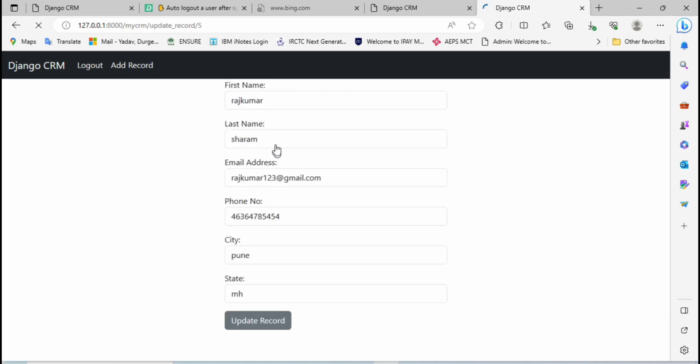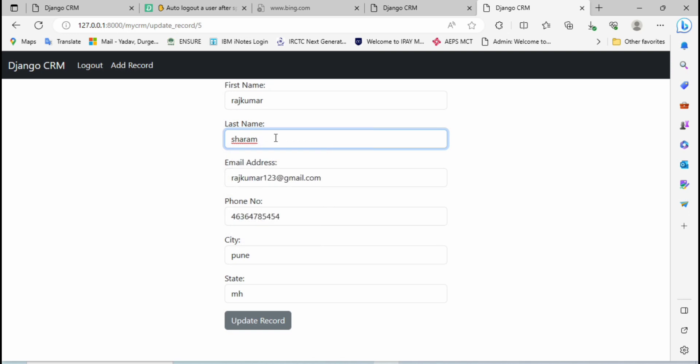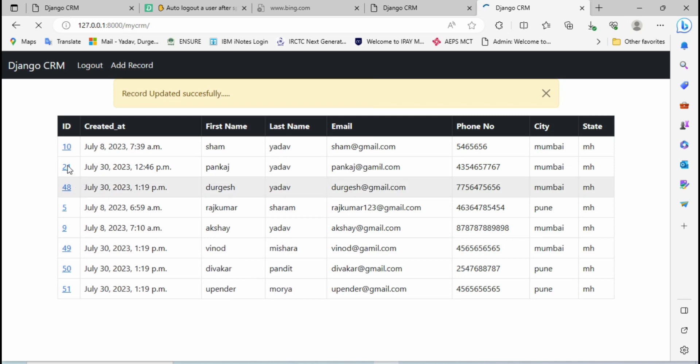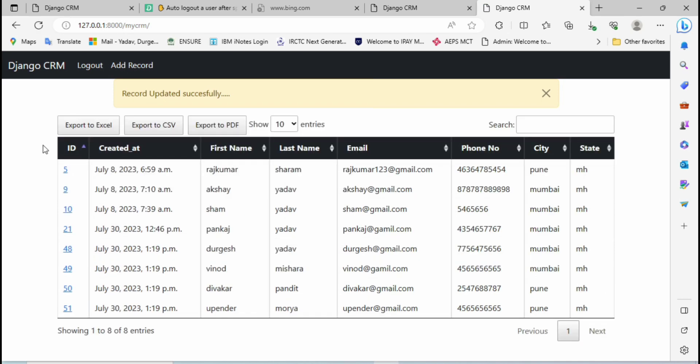But here you have observed one thing: 10 seconds is already completed but still I have not logged out. Why? Because I'm continuously performing some activity over my browser. So let me stay idle for 10 seconds. I'm not going to do any activity on this browser. I have added functionality like that - if I'm not going to perform any activity over the browser for 10 seconds, then it will automatically log out.